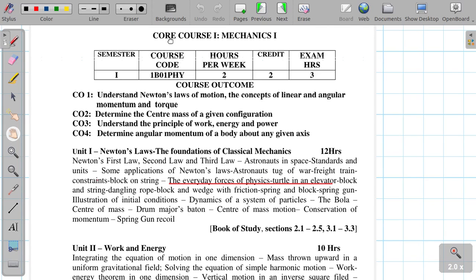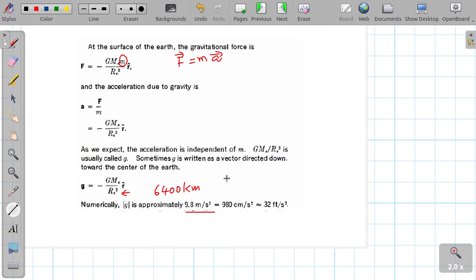Hello everyone. We continue our discussion on the Mechanics 1 paper. In this video, we will be discussing everyday forces of physics and the turtle in an elevator problem, including the probability of acceleration.